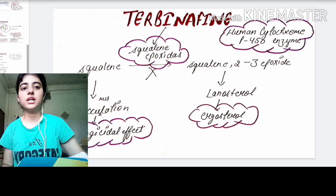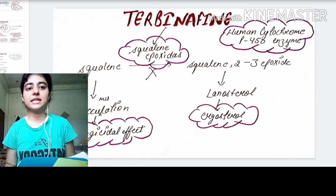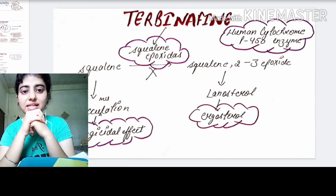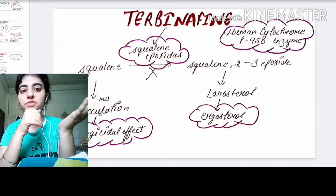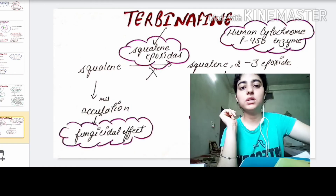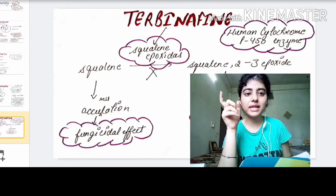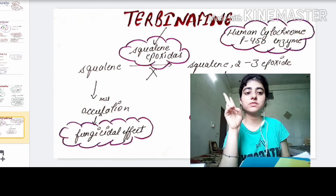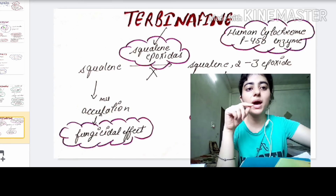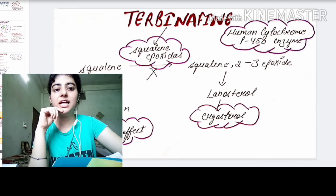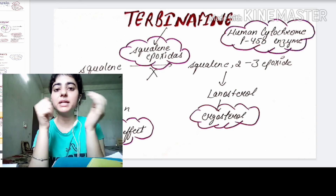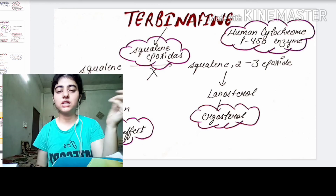Our last topic is terbinafine. In the fungal cell, squalene is an important component. Squalene is converted into squalene 2,3-epoxide with the help of squalene epoxidase enzyme. This leads to the formation of lanosterol, which is the precursor for ergosterol. Ergosterol is an important cell membrane component that helps maintain the fungal cell's structure, shape, and function.